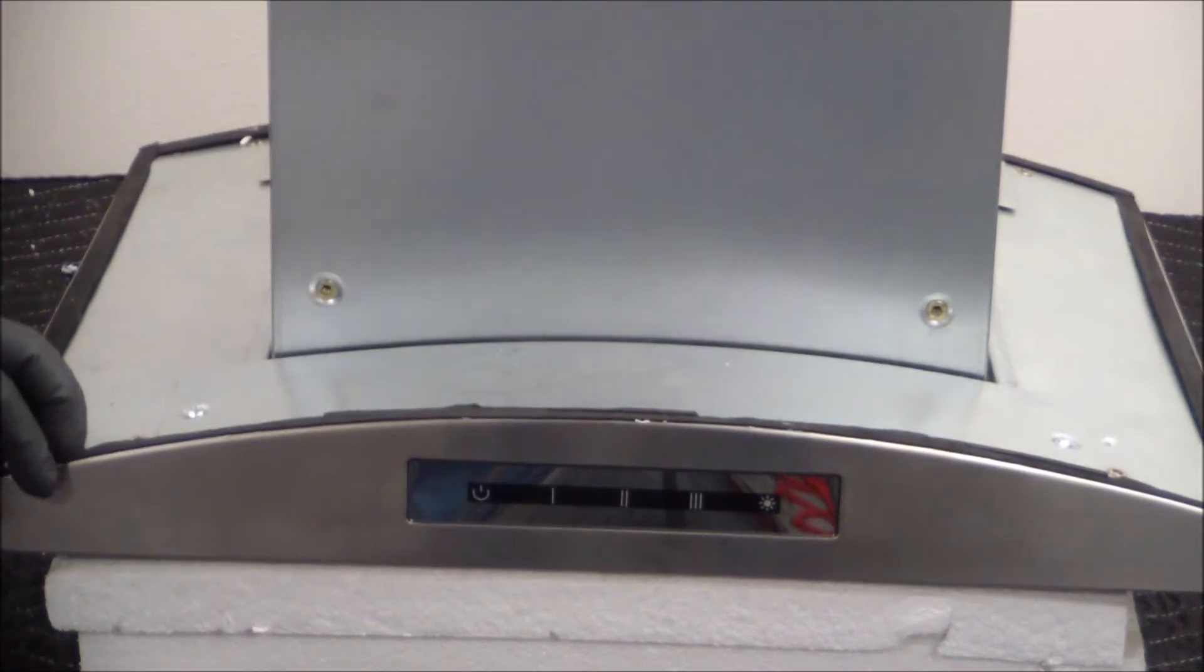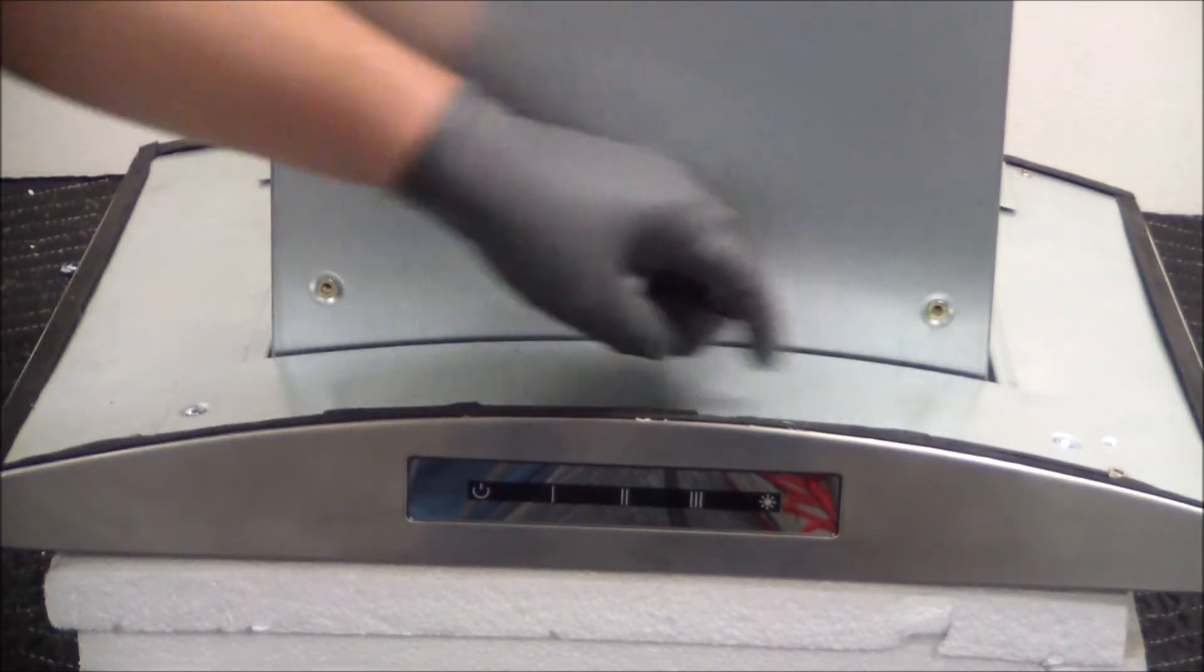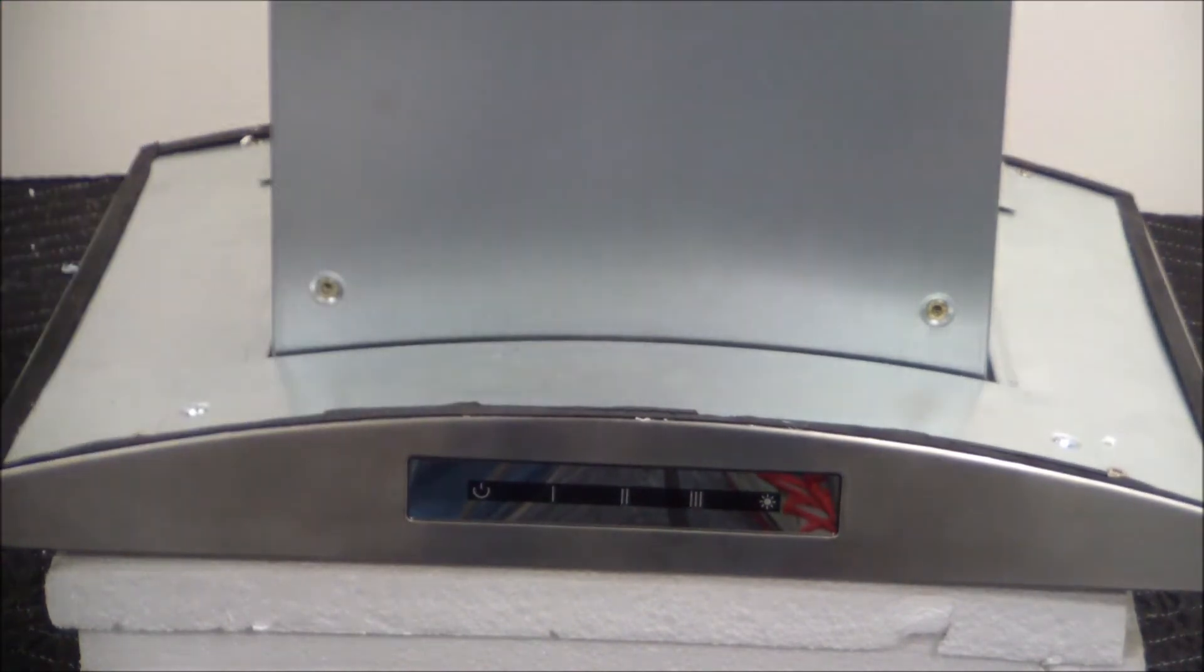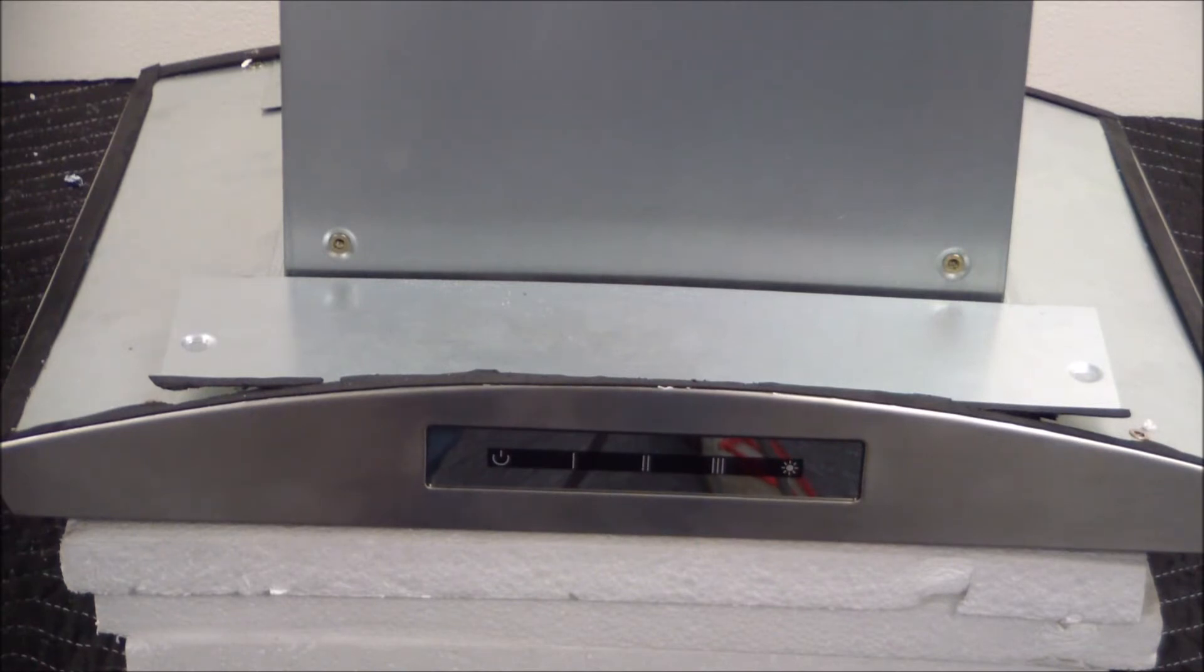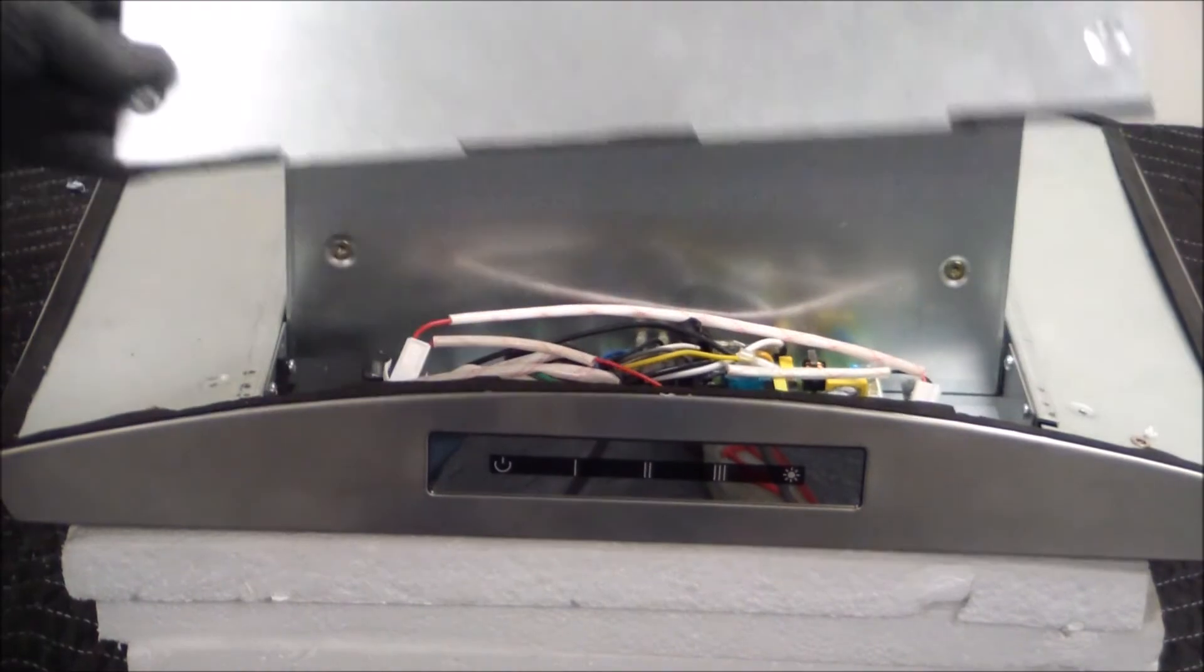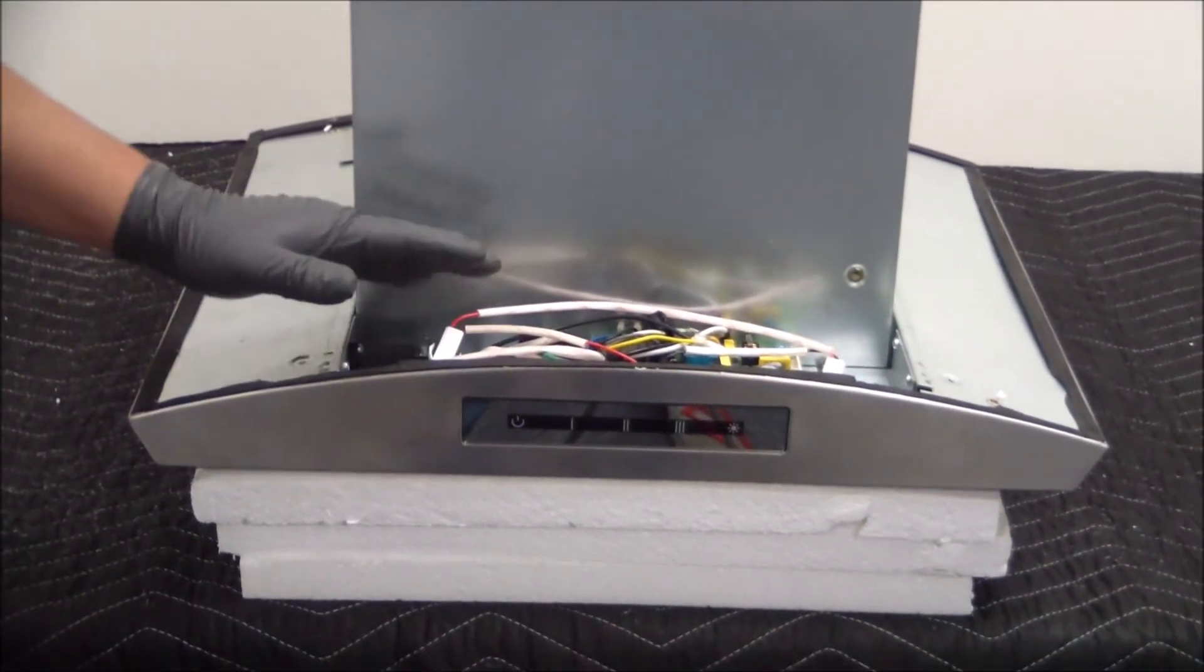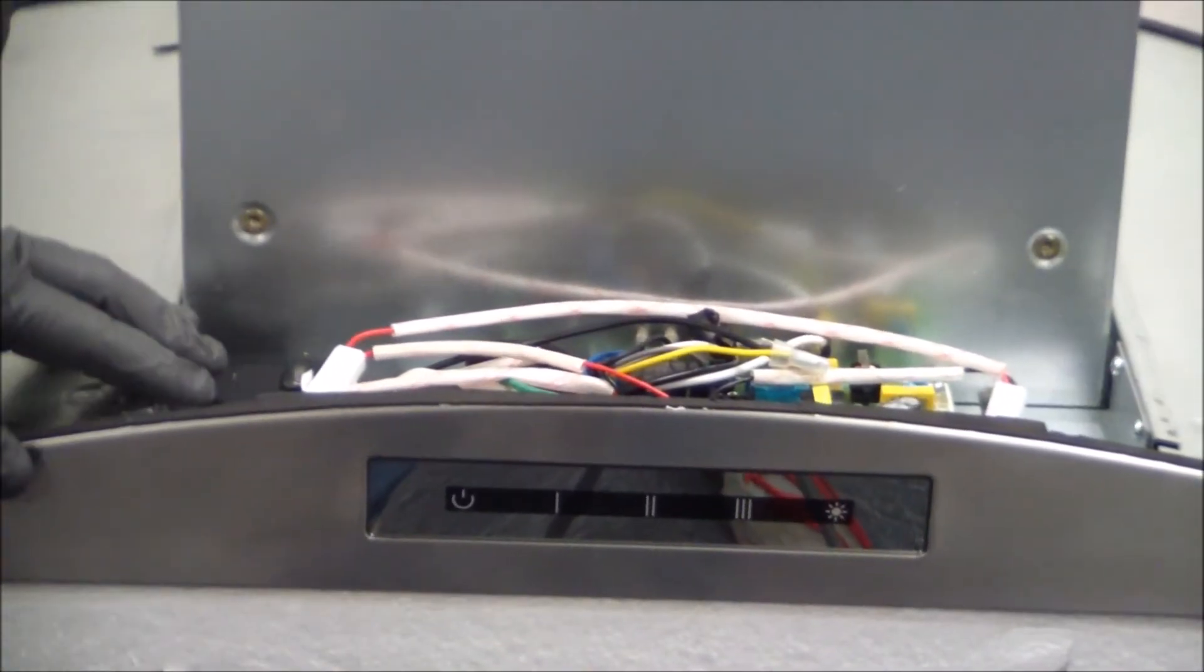So we're going to begin by removing these two screws, one here, one there. Once we get those off, we can go ahead and take this panel out. Now that both screws have been removed, we can remove the panel. As you can see, once we remove it we're going to set this aside. Now we have access to all of the internal components of the range hood.